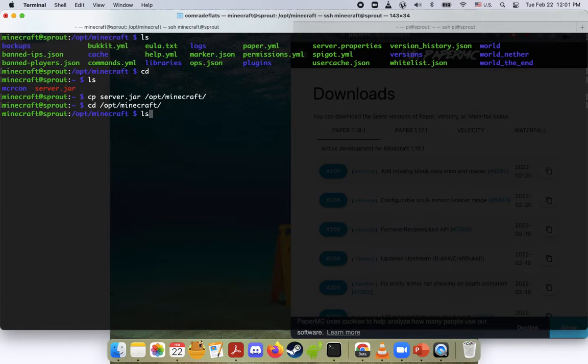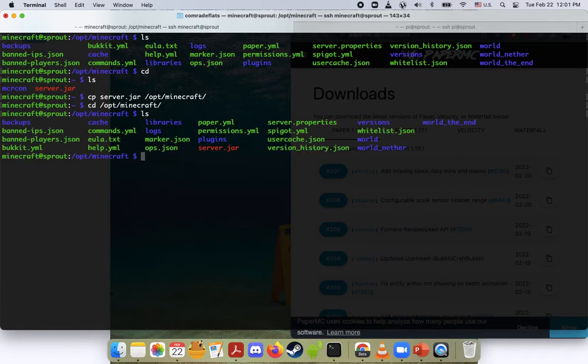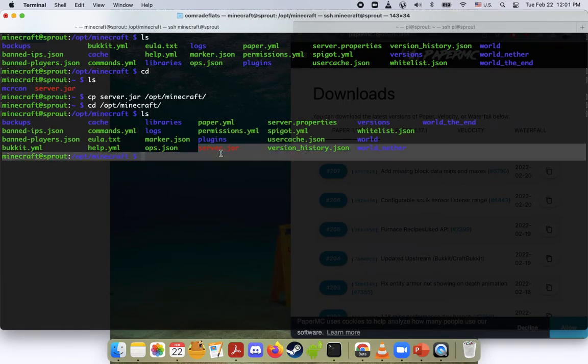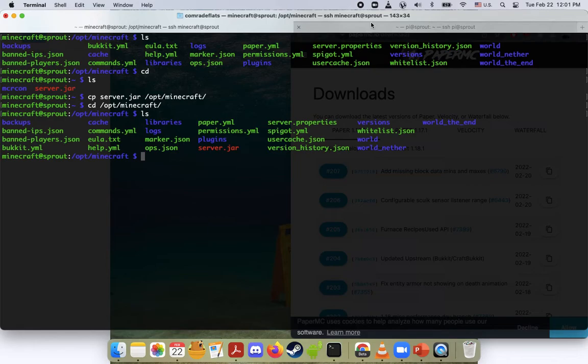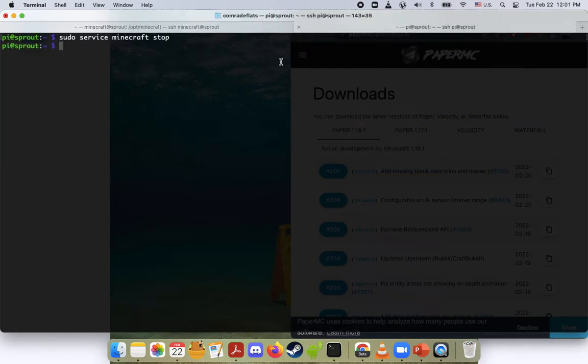And if I do an ls, there it's back. That's the new one. Now we want to start our server again so it can load up this new jar file.